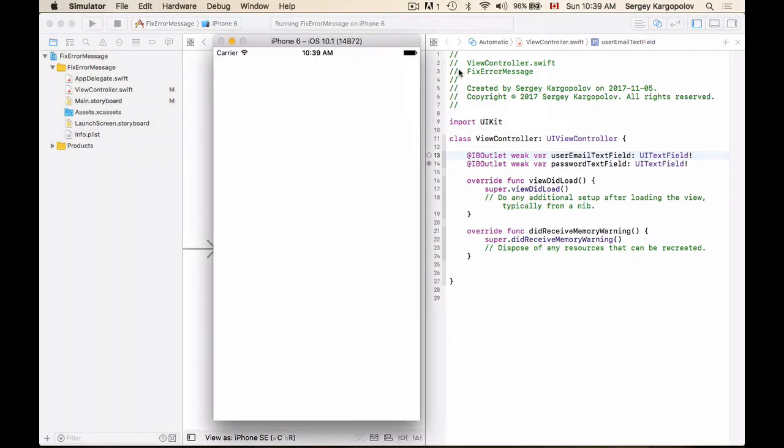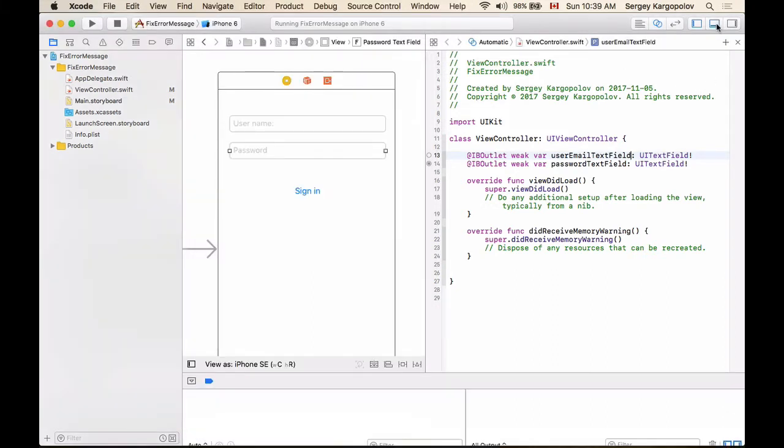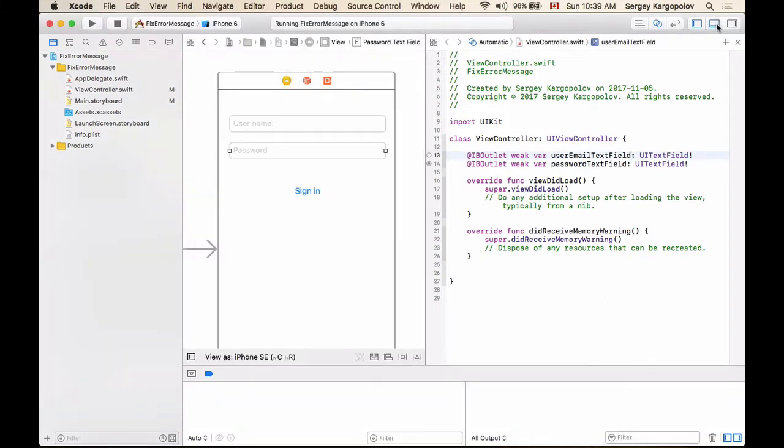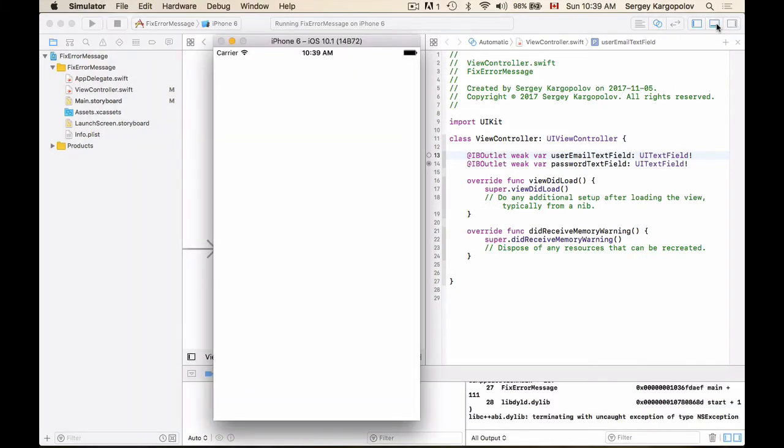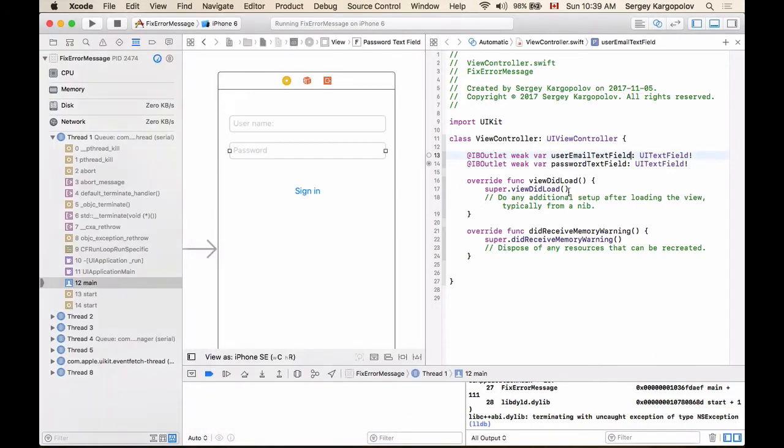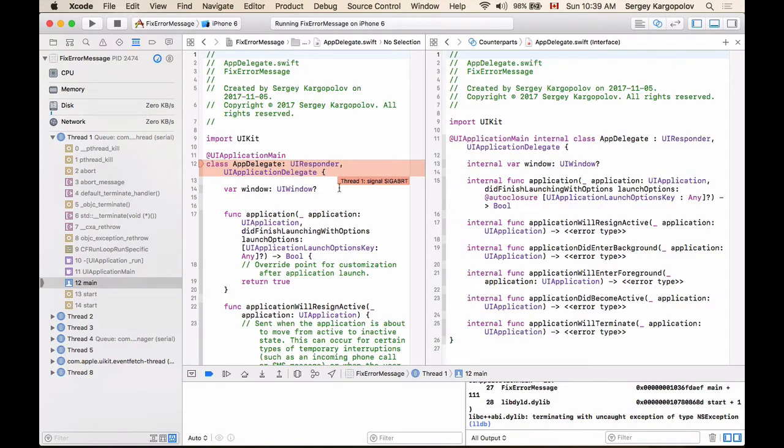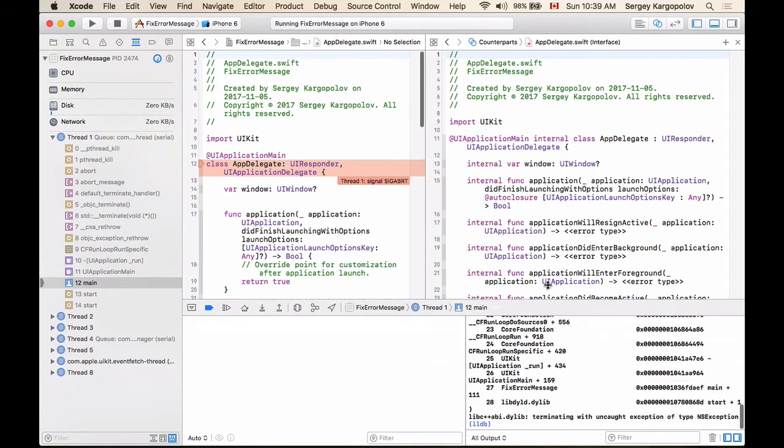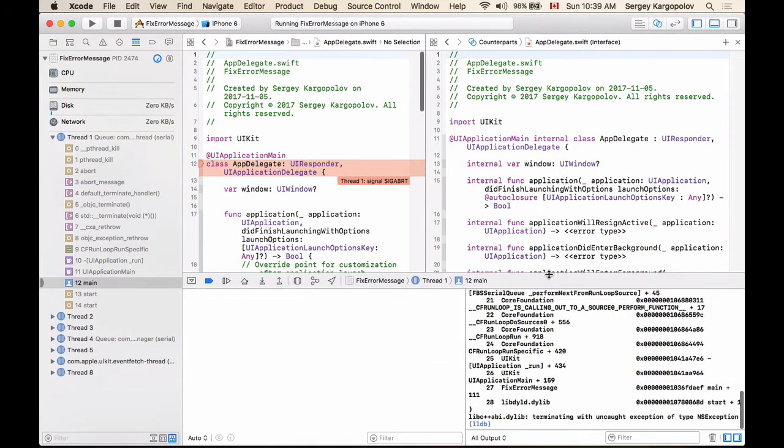So my application is up and running, and I'm about to see that error message in the console. Let me open this up, and here we go. The error message took place and I'm going to be taken to App Delegate now.